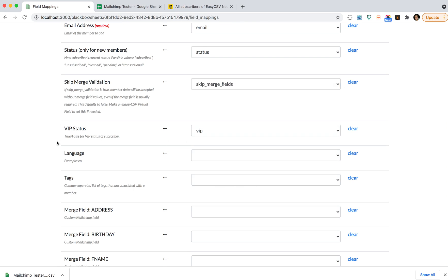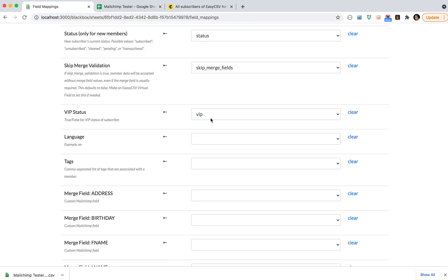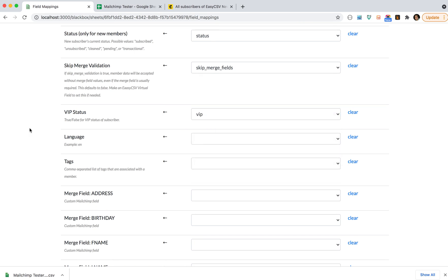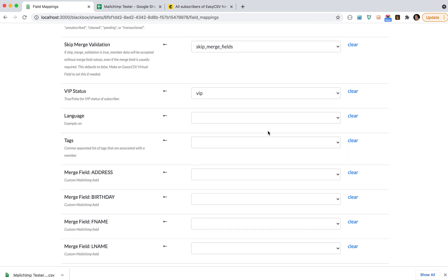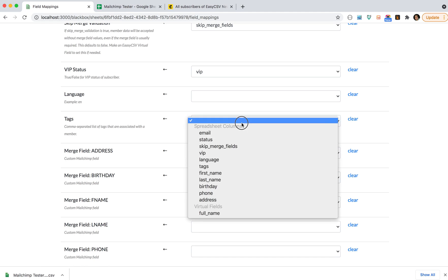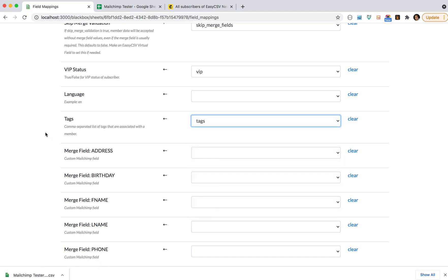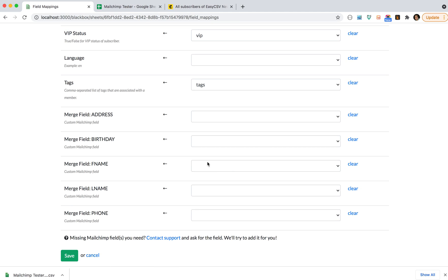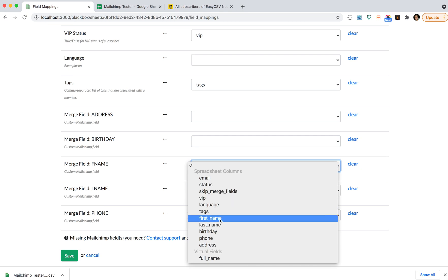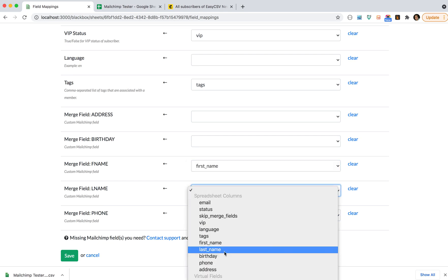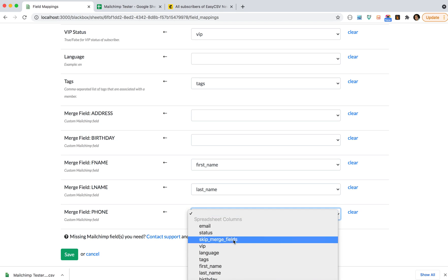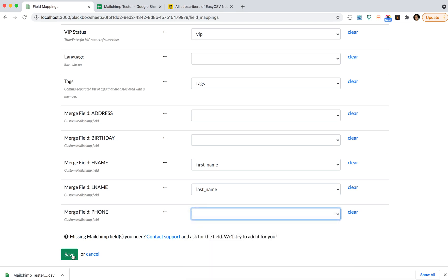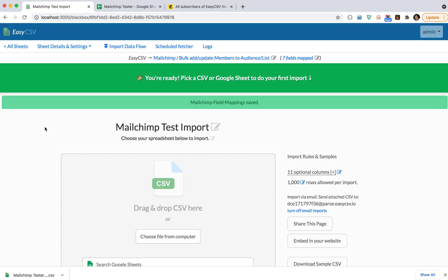VIP status is also a boolean, true or false, so you can put that in your spreadsheet or you can make a virtual field that's true or false and map that here. Language, if you want to set language, has got to be a language code like EN or French is FR, Spanish ES. Tags is a comma-separated list of tags. They do not have to exist in MailChimp first. And we show all the merge fields after you select the audience. So for first name and last name, you can do merge fields and phone number. This will set those merge fields on imports, so we'll save.